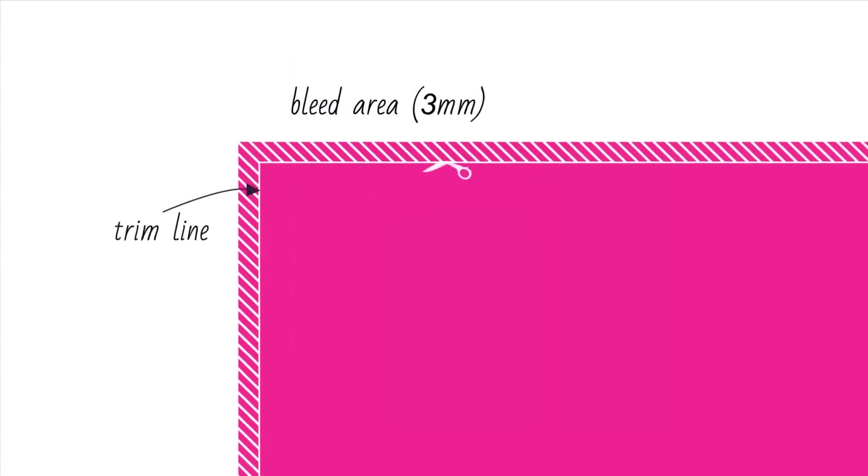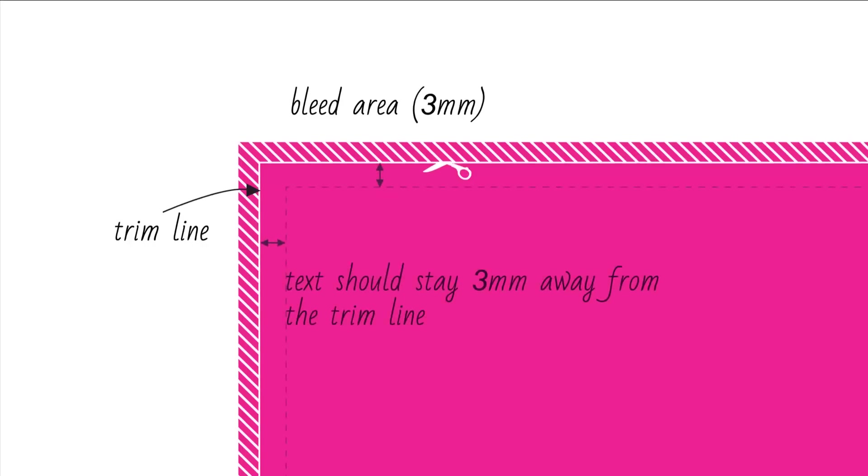When preparing a document for print, it's really important to make sure the image extends right to the edge of the bleed, and that any text is set at a safe distance from the trim line.